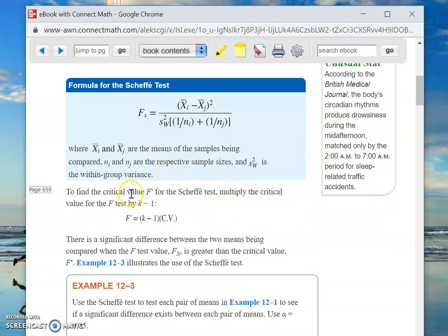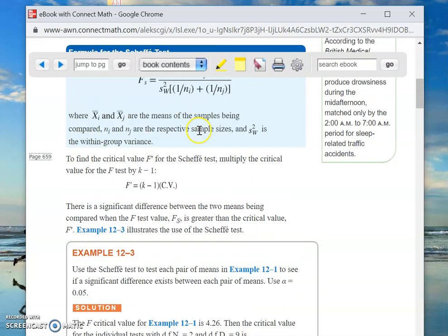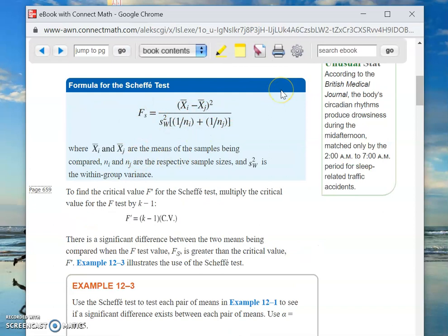N sub i and N sub j are the respective sample sizes, so they correspond to their matching x-bars — N sub 2 goes with x-bar sub 2, N sub 3 goes with x-bar sub 3, and so on. Then S sub W squared is the within-group variance. It's a somewhat messy formula but manageable, and it gives you F sub s, the test value.